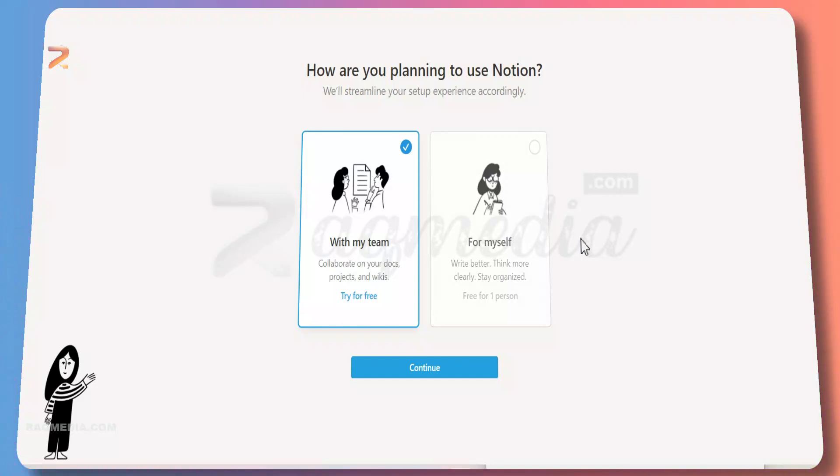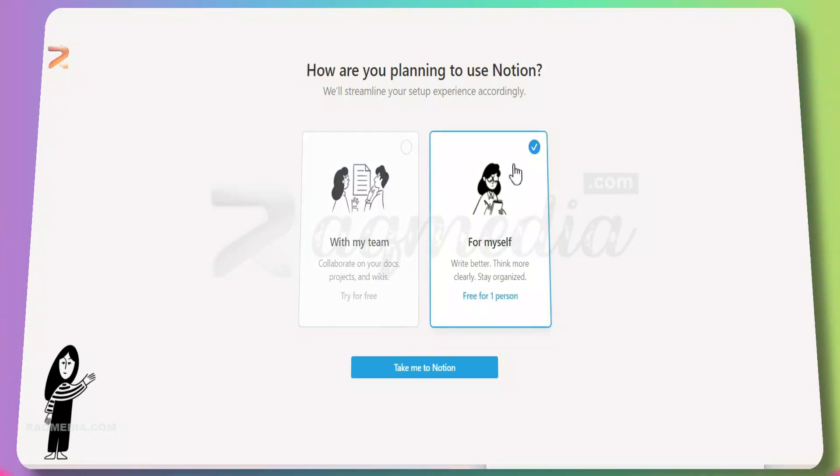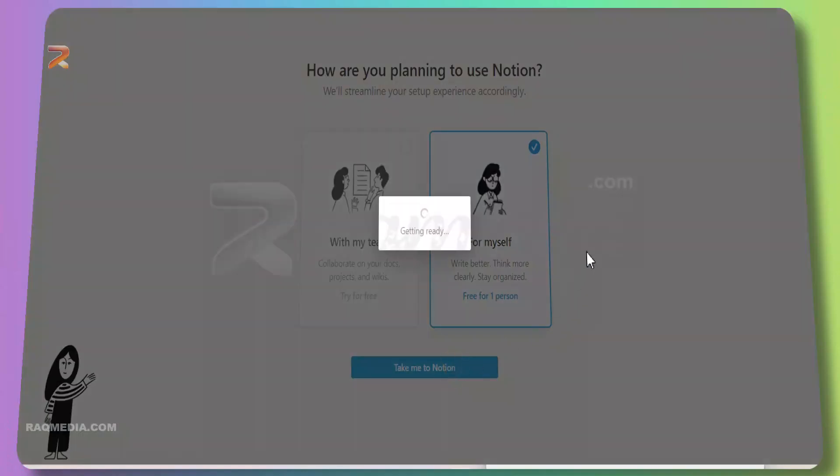But if you select my team, you'll just have a trial. So make sure you decide which one. Here we want to have an educational pro plan for free, so we'll be selecting for myself and take me to Notion.